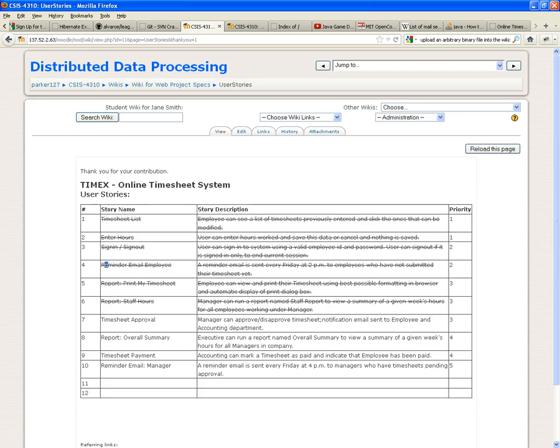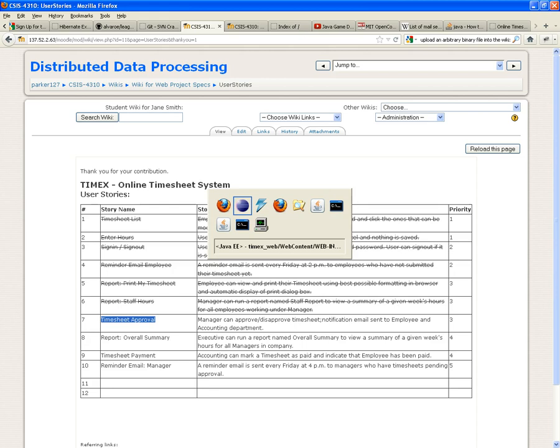The first half is done. We're going to get to the timesheet approval — that's the last user story being covered tonight. We'll see the validators for enter hours, which we never created, so we're going to have to create it. We're also going to create the validator for the timesheet approval.